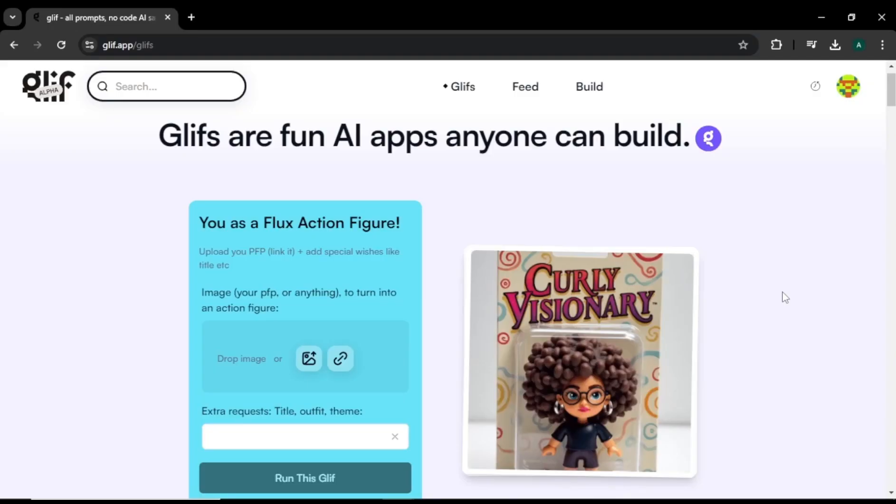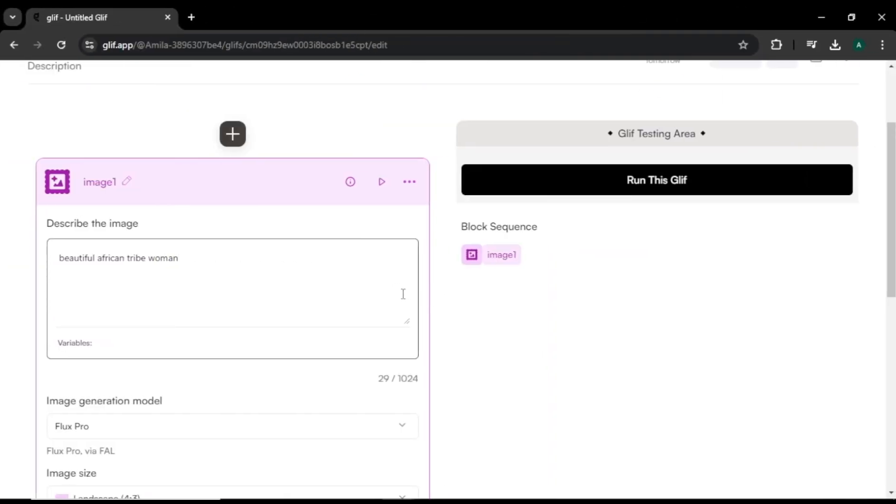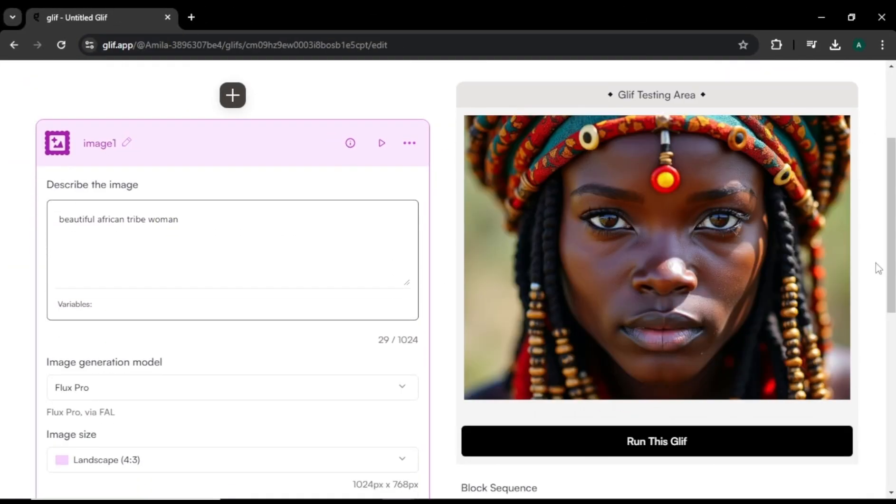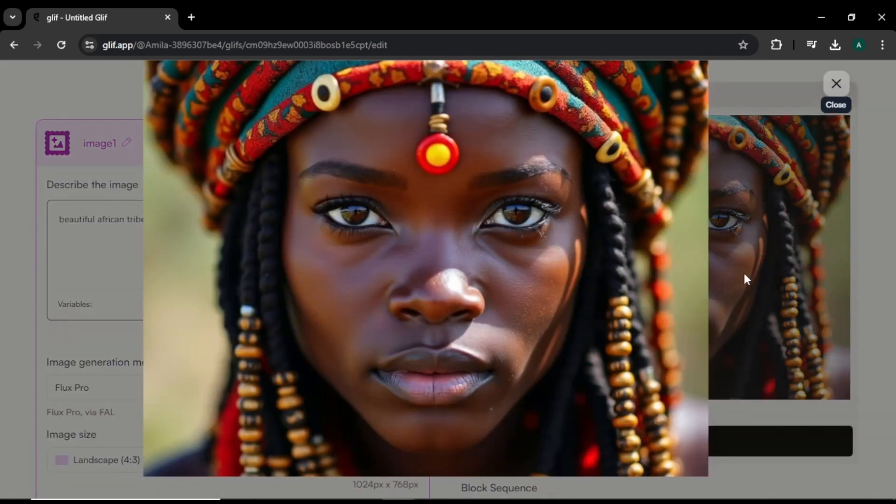Flux AI is getting so realistic that it's almost impossible to tell these images are real or AI generated. Just check out these images — they are so real that no one can tell they are made by AI. In my last video, I showed you three easy ways to access Flux AI, including using Glyph.app. We even tried the Flux Pro model in Glyph AI, but we didn't get images this good. But now, there's another way to get even more out of Flux AI. Let me show you how.